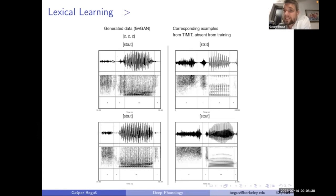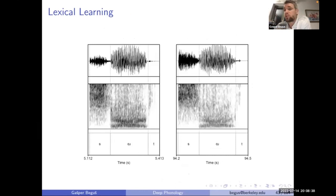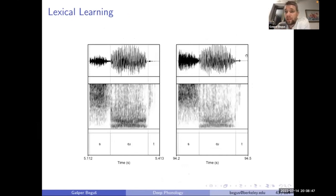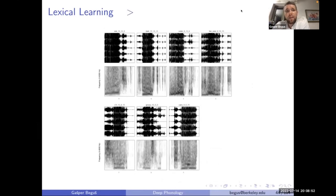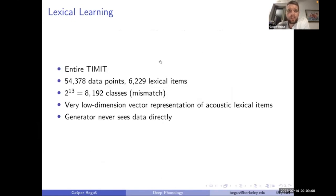The network combines suit and dark, which are in training data, to produce something like 'start'. This was never part of training data, but look at how well the network puts together two sequences of sounds that were never seen together — 'st' in the generated data matches 'st' in human speech — and the network never saw them together before. It also produces something like 'sart', which isn't a word of English but could well be a valid sequence.